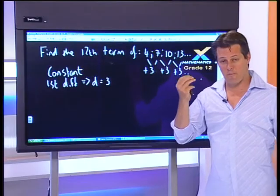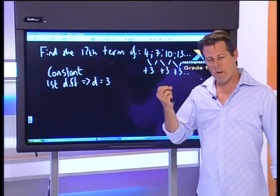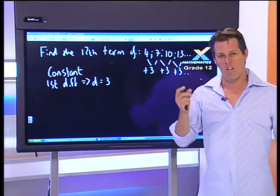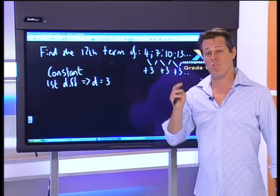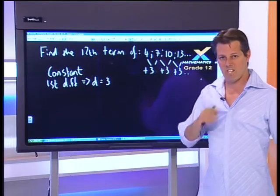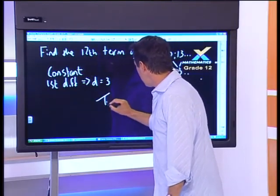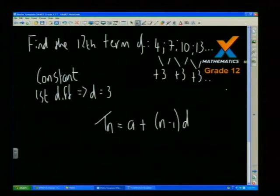Now I'm going to use the correct formula so I can find the 12th term. I just want to remind you of the different letters and what they stand for so that you always substitute correctly. This formula is given on the matric formula sheet: Tn = a + (n − 1) × d.